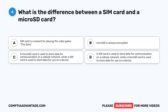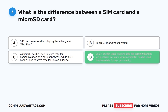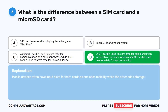Question 6. What is the difference between a SIM card and a microSD card? A. SIM card is a reward for playing the video game The Sims. B. MicroSD is always encrypted. C. A microSD card is used to store data for communication on a cellular network, while a SIM card is used to store data for use on a device. D. A SIM card is used to store data for communication on a cellular network, while a microSD card is used to store data for use on a device. The correct answer is D. Mobile devices often have input slots for both cards, as one adds mobility while the other adds storage.